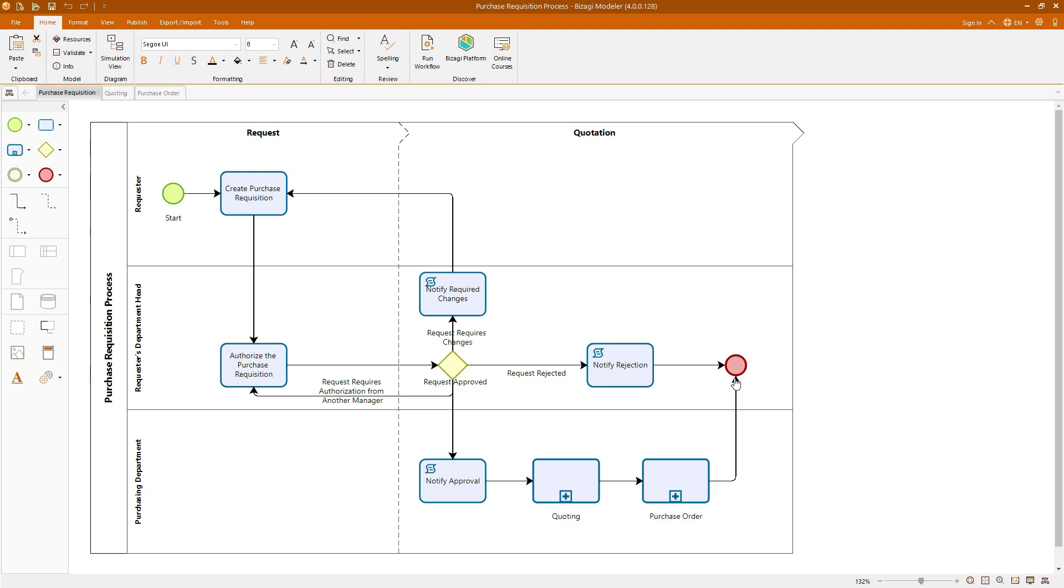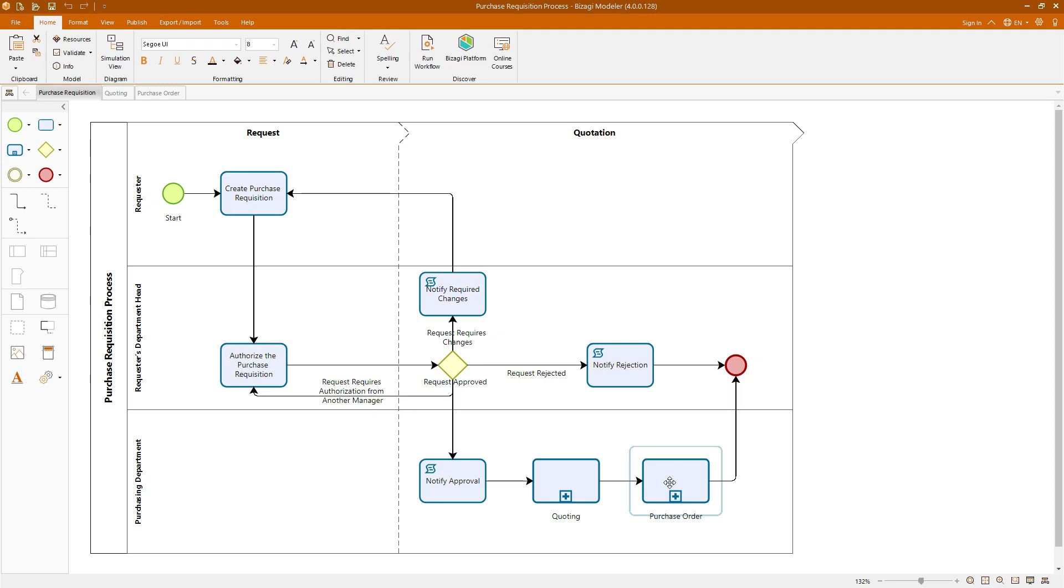Tasks representing the specific activities that need to be performed. Gateways used to control the flow of the process based on certain conditions and subprocesses, allowing us to encapsulate and simplify complex activities within the process. By working through this diagram, you will gain hands-on experience in modeling a real-world business process which will lay a solid foundation for more complex diagrams we will explore later in the course.